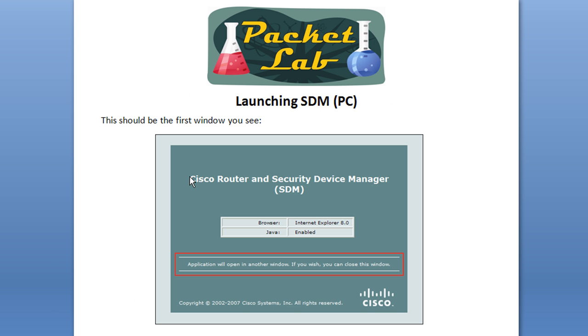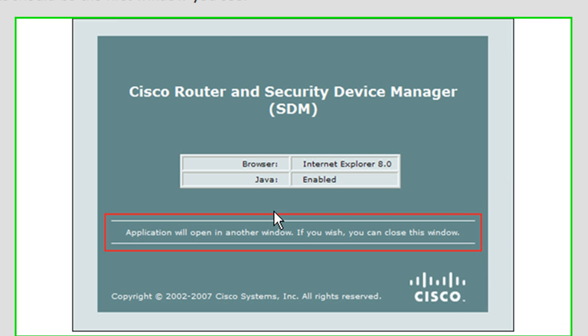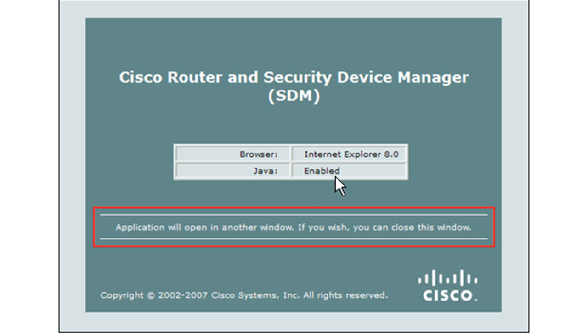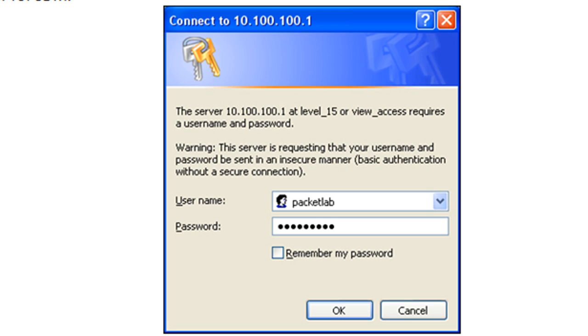Okay, let's get rolling here. So this is going to be the first one you're going to see after you launch SDM from your PC. It's going to tell you application will open another window, so you can close this, but it will give you some important information. The most important piece of information is Java enabled. See, if it says disabled there, you're going to have a hell of a time running this.